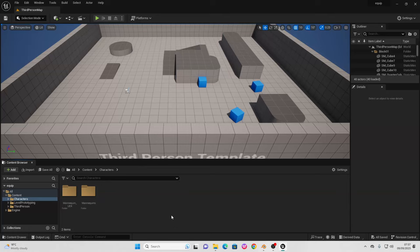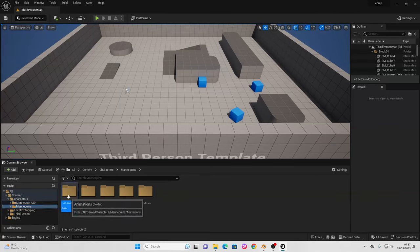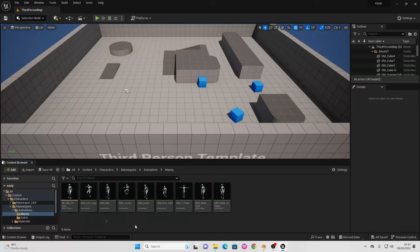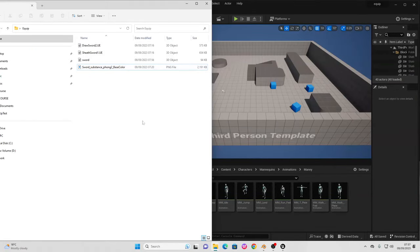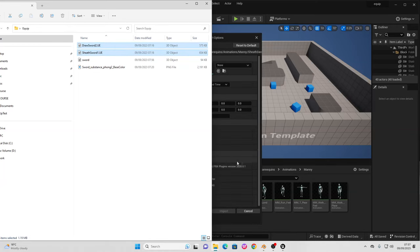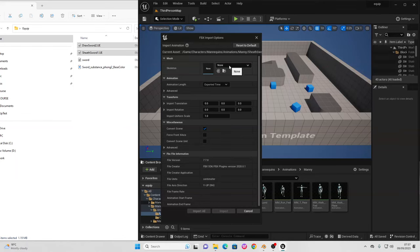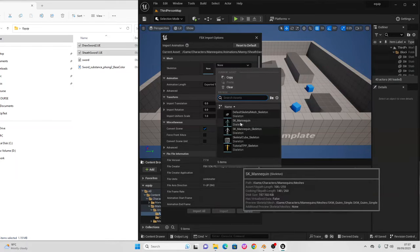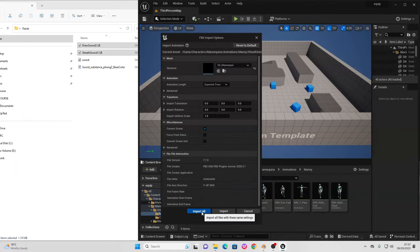The first thing we're going to do is import the character's sheathing and drawing sword animations. Go to the character folder, then to mannequins, animations, go to Manny, and briefly close out of the engine. In the description of this video I'll include a download link for these assets. Find the draw sword and sheathed sword animations, drag and import them into this folder. When we import them, for the skeleton just make sure to select SK_Mannequin, then go Import All.